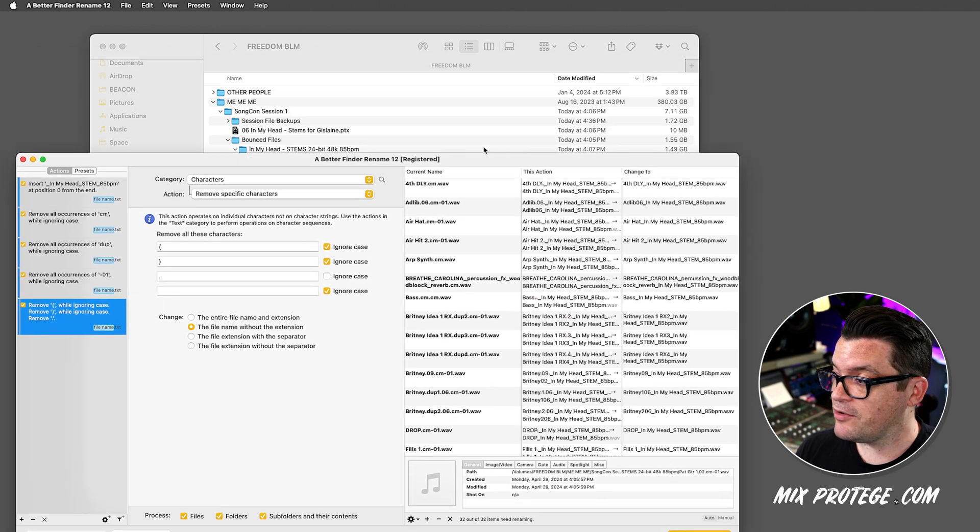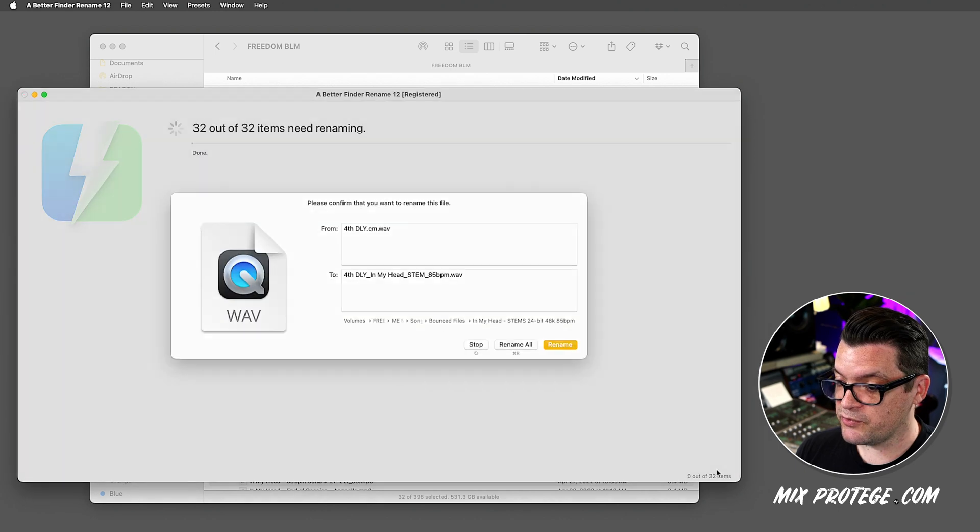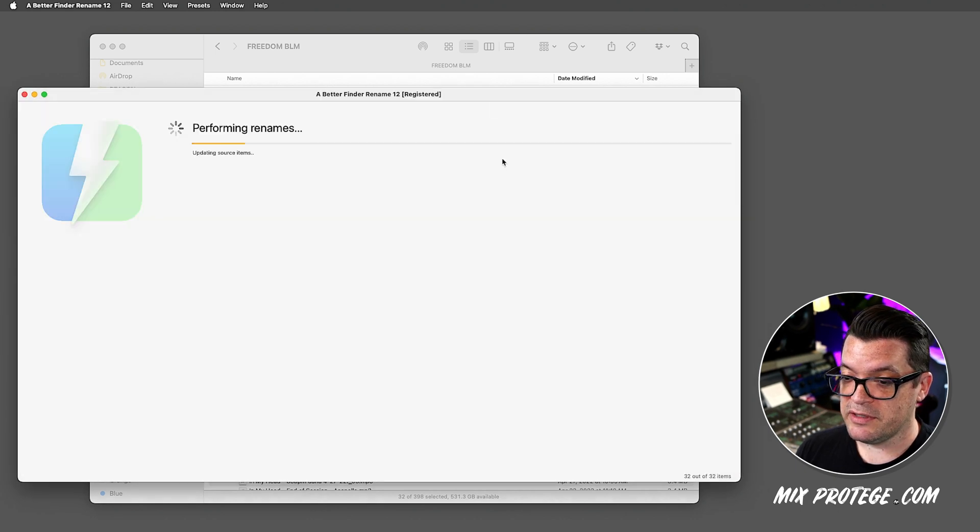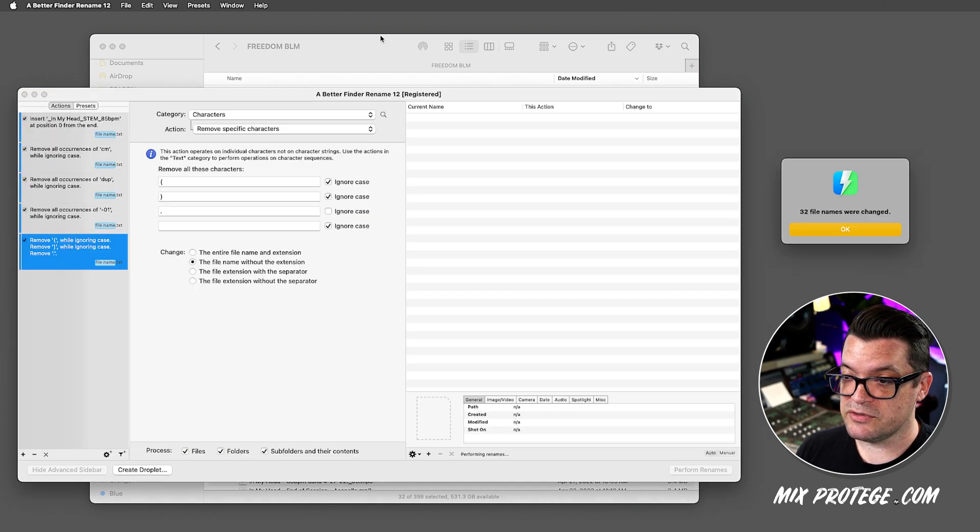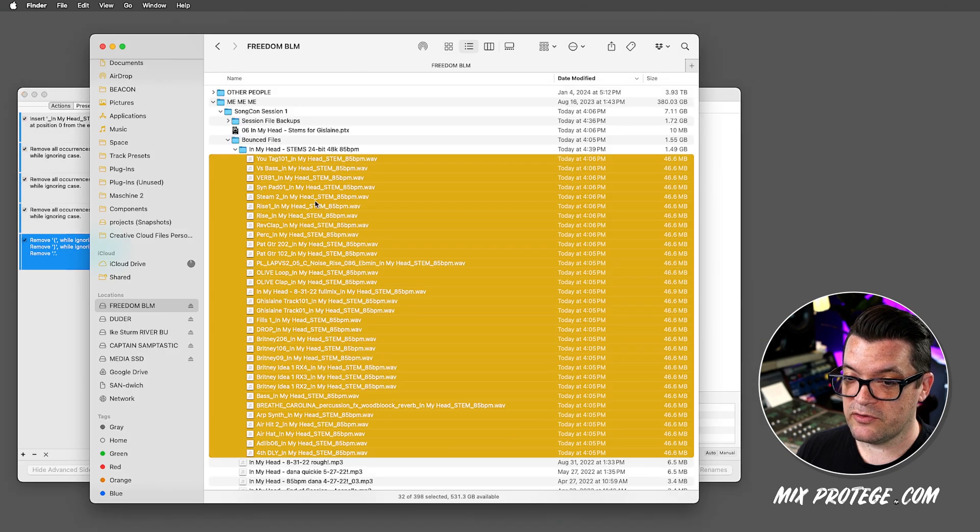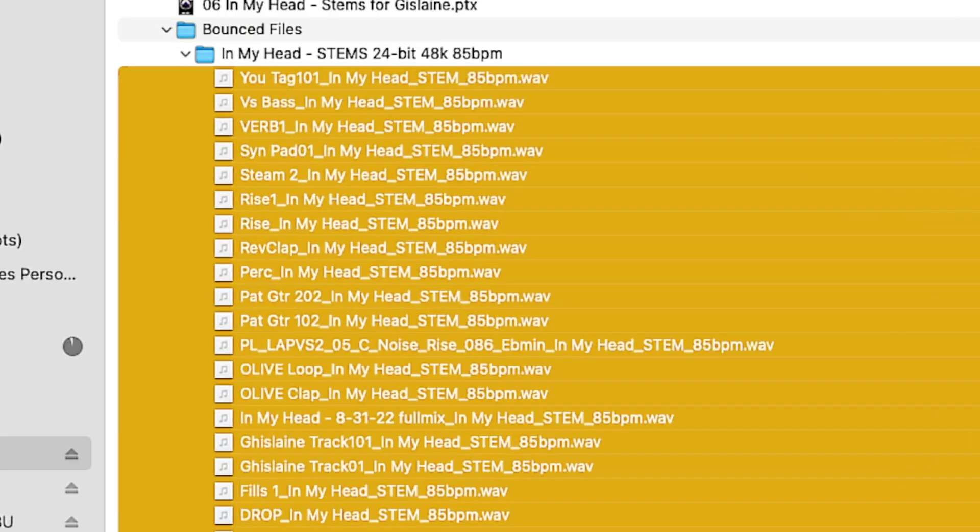I can now hit perform renames. I'm just going to say rename all, and it's just going to go do it. Look at it. It already did it, and I can come back over here, and all of these files look so much better.